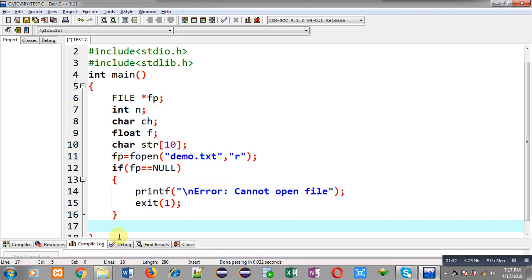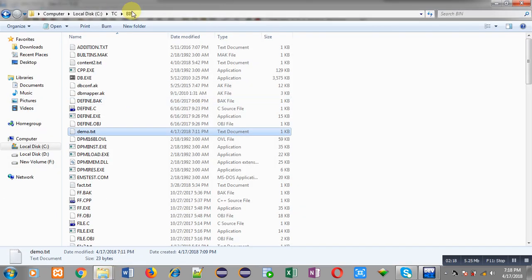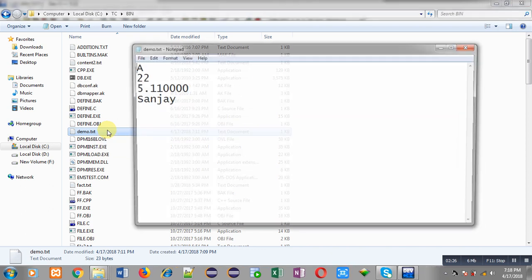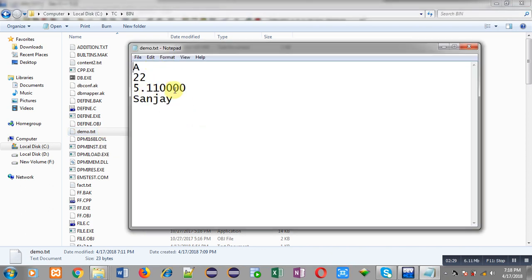After checking the if condition, if it is false it means the file pointer contains a valid address. First, let me open demo.txt so you can see what content it has. This demo.txt file is in the C:\TC\bin folder, which is where the source code test.c is stored. Here you can see demo.txt contains: 'a', 22, 5.11, and 'sanjay' — that is a character, an integer, a float, and a string.